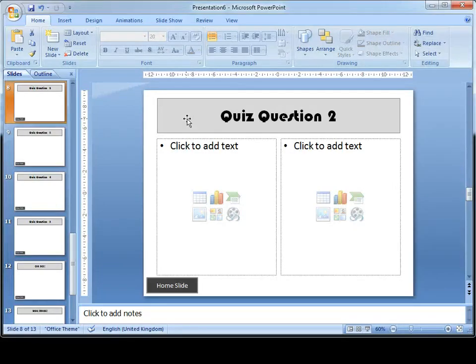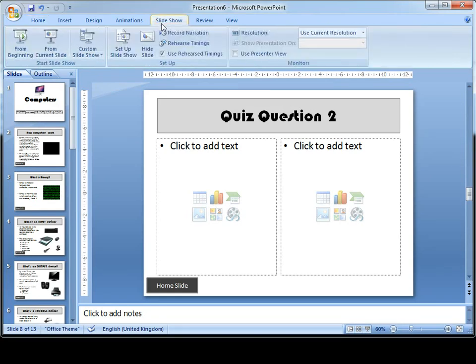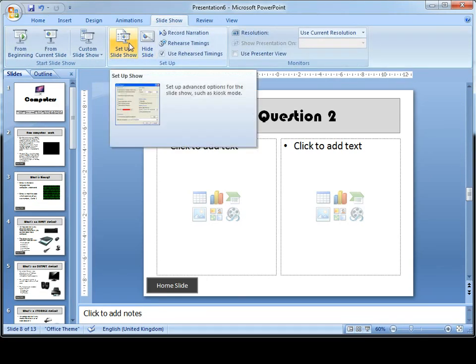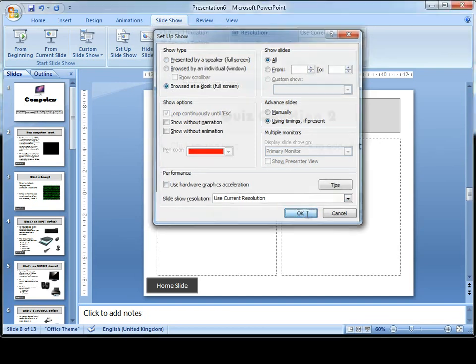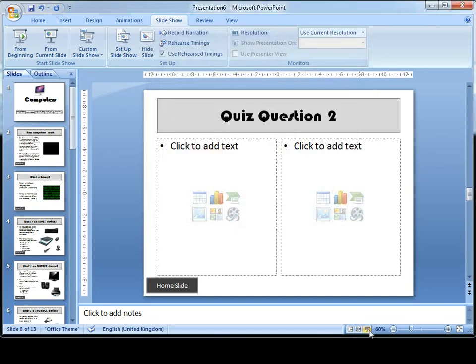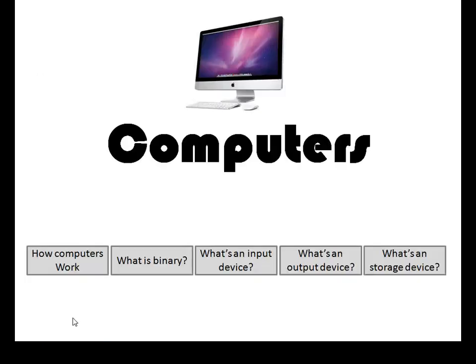This is a really simple step that you need to take. You simply need to go to slideshow, set up slideshow, and you need to tick the button called browsed as a kiosk. Press OK. And now when I view this, I can't do anything apart from click on the buttons.